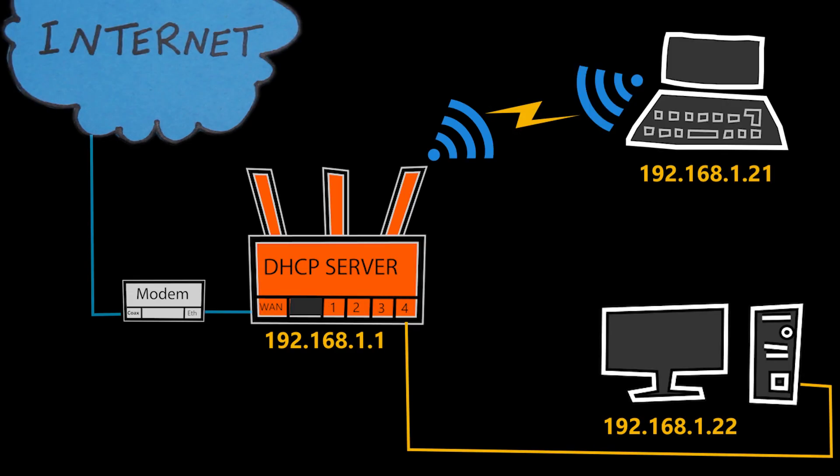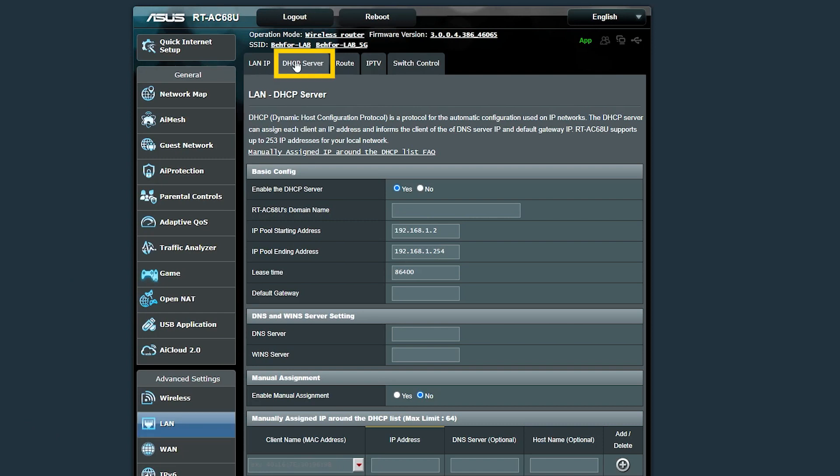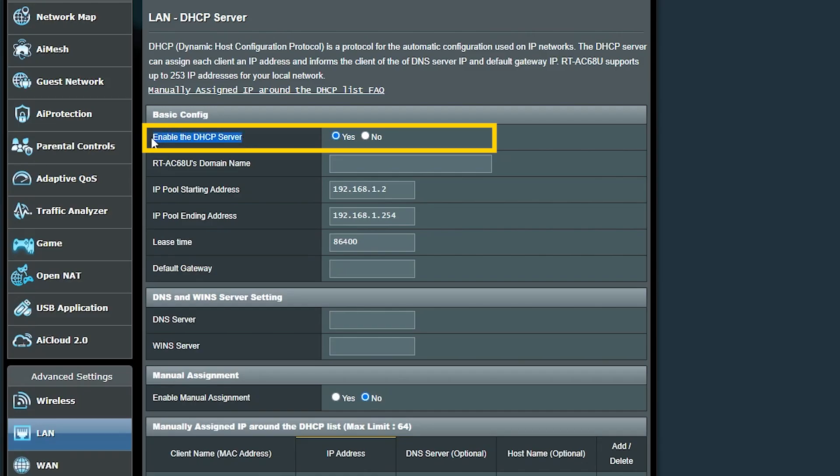And luckily, the wireless routers we have are also DHCP servers. For example, I have an Asus wireless router, and this is where I can set up its DHCP server.